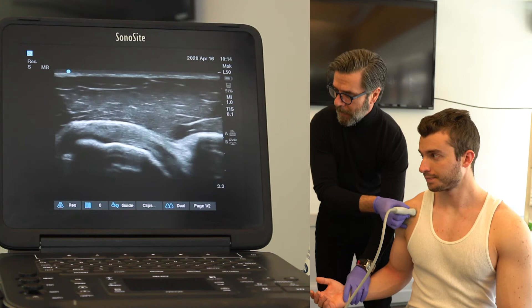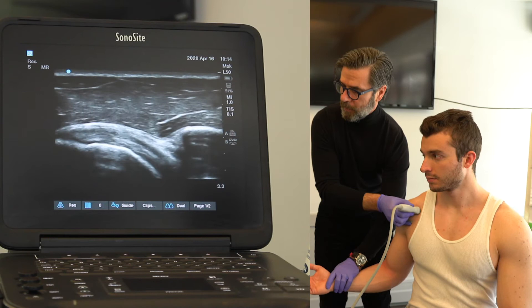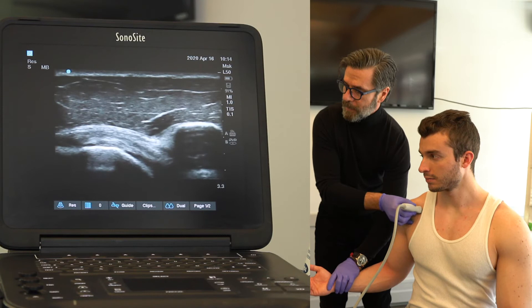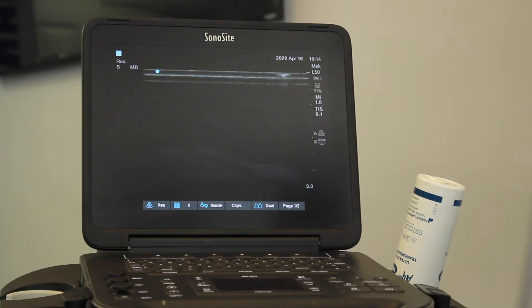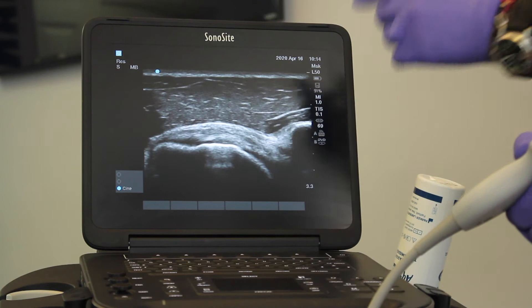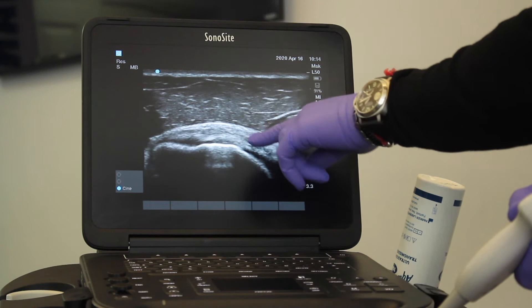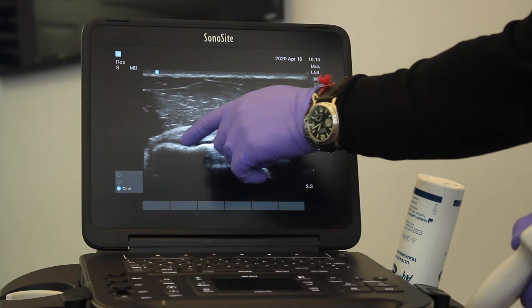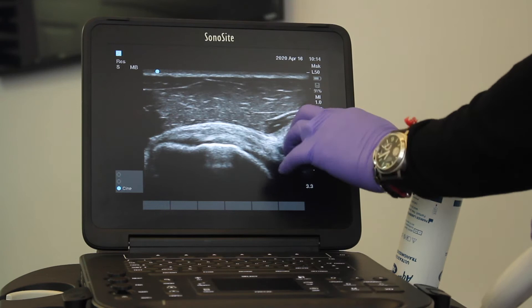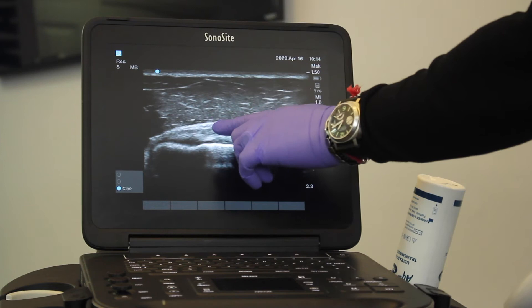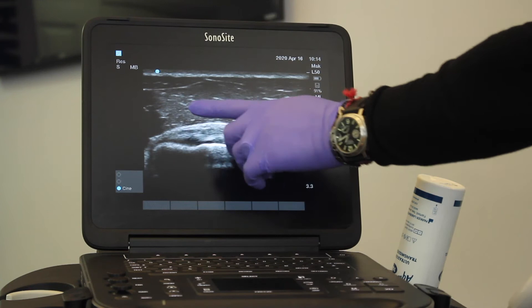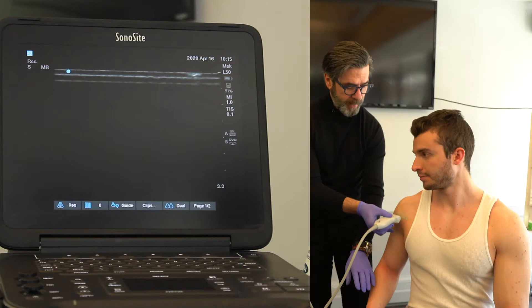For the subscapularis, I'm going to first scan in short axis and rotate the arm in external and internal rotation while watching the tendon. Scanning the subscapularis requires external rotation. You can see this very healthy subscapularis tendon — you can see how it grabs the bone at the attachment, and here is the coracoid process. I'm looking purely at the quality of the tendon, and this is a very healthy tendon with no problems.